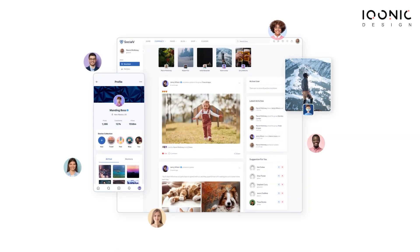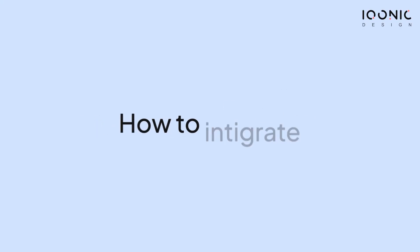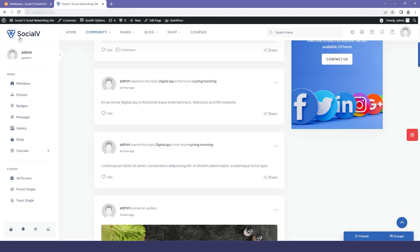Social Way is a WordPress solution based on the most popular and time-tested plugins BuddyPress and LearnPress. In this video we will see how to integrate forums with BuddyPress groups, so let's move to the tutorial.